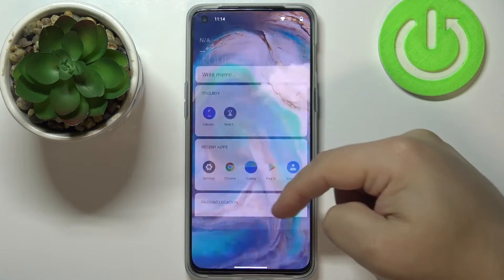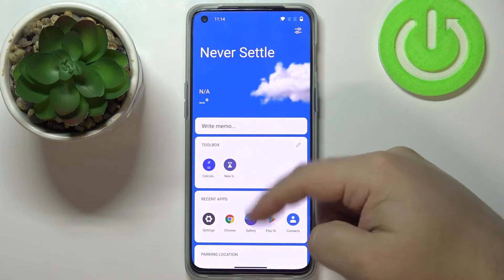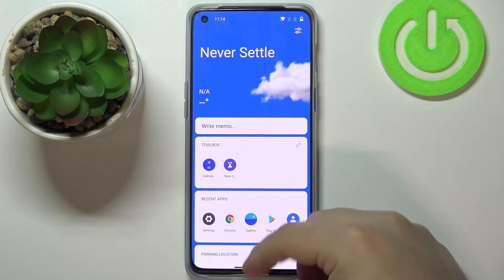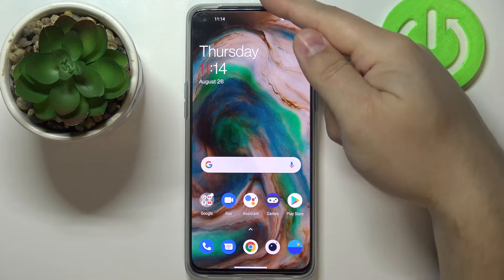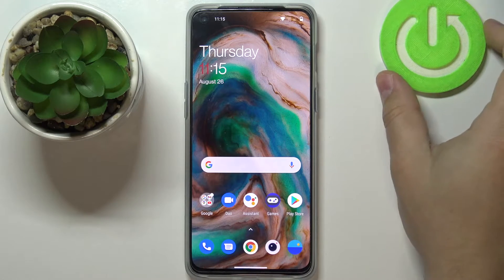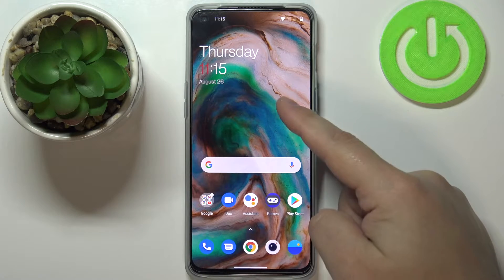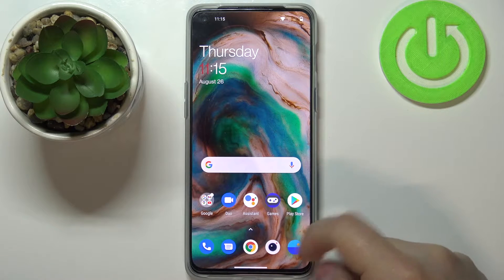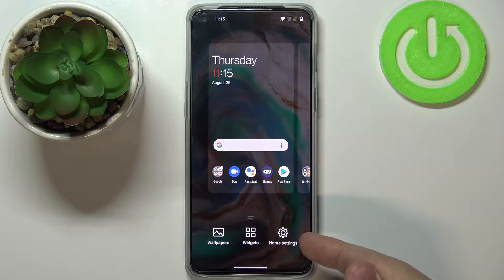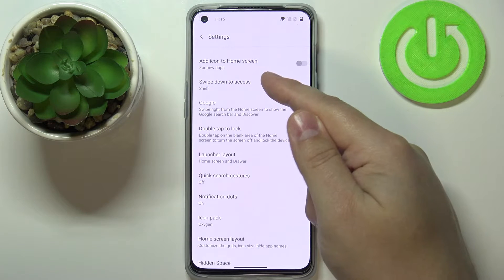If you like to open the quick panel on your phone by swiping downwards on the screen, by default you won't be able to do this on this phone because when you swipe downwards you open a page called Shelf. To open the quick panel by default you need to swipe downwards from the top edge of the screen. We can change this — press and hold on the free space on the home screen, then when this menu opens tap on Home Settings, and here we have the option called 'Swipe down to access'.